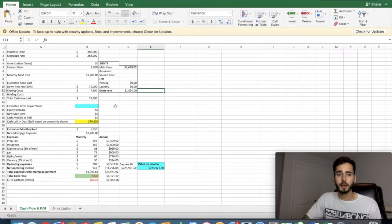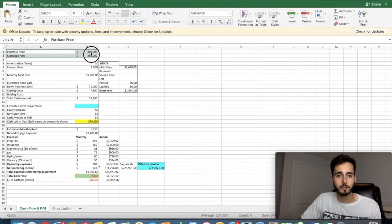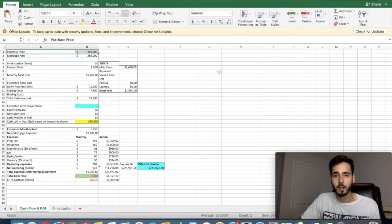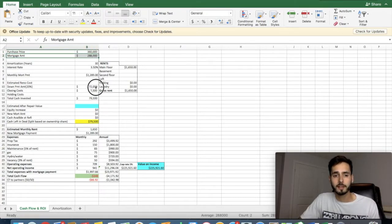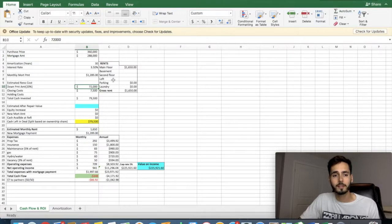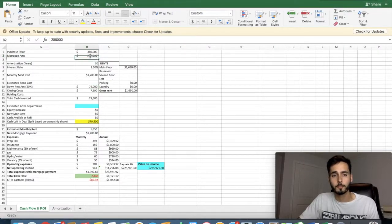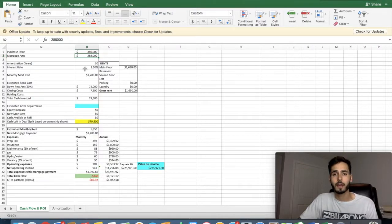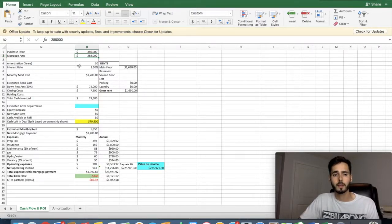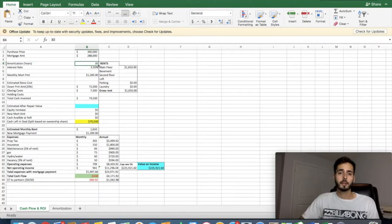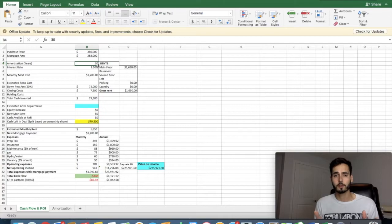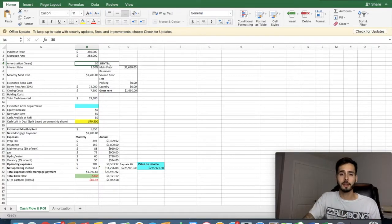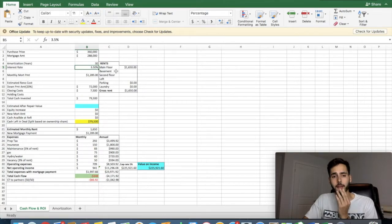The purchase price is $360,000. I got that off the listing that I just showed you. Based on 20% down, that would be $72,000 down, leaving us with a mortgage of $288,000. Now we're going to go to the bank and we're going to get a 30-year amortization. This means that we're going to have a 30-year loan.